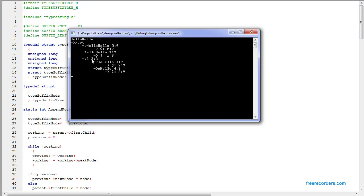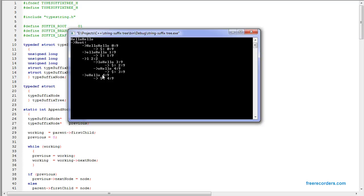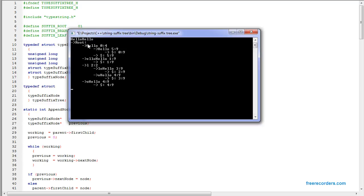We have this node right here and then this node right here. Those are two branches, and this draw-sign symbol indicates the entire suffix that we just inserted — indices 2 to 9 and 3 to 9. As each suffix is inserted, it just gets added to the whole suffix.